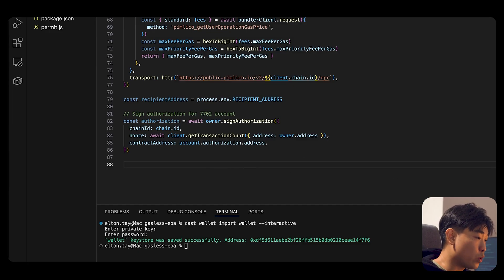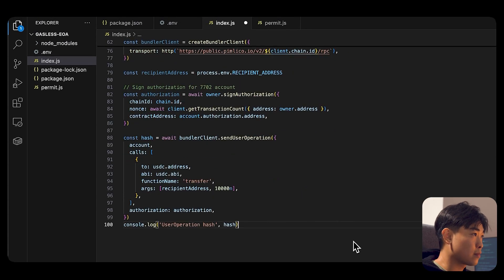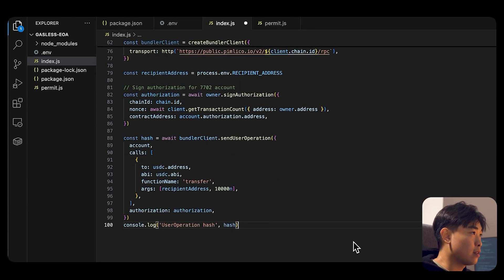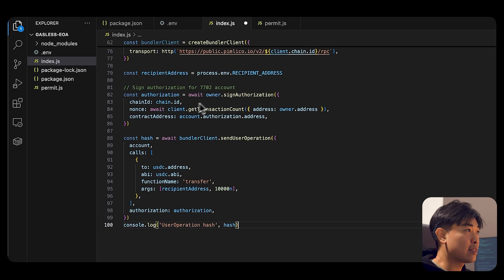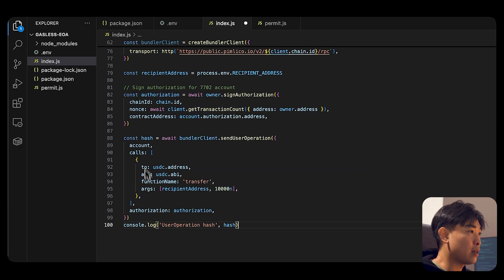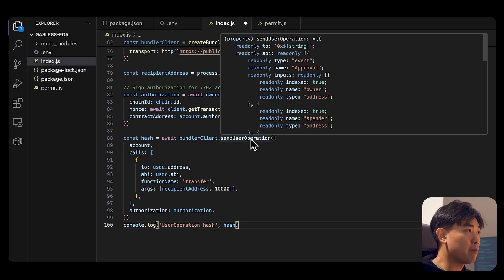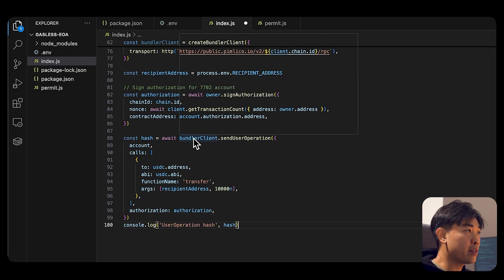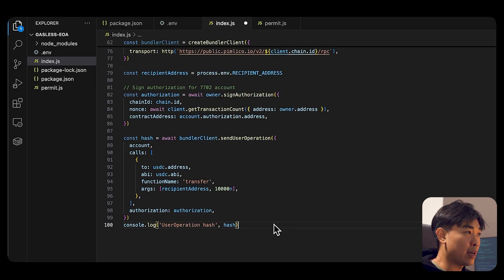Then we're going to use the bundler client to submit the user operation. So we take that authorization, that signed authorization, and then we pass it into the function called sendUserOperation by the Pimlico bundler client. And we return the hash and we just output the hash.